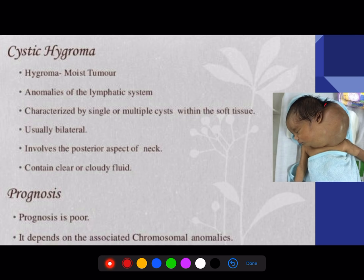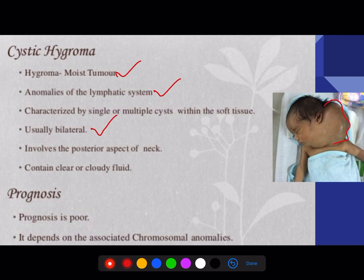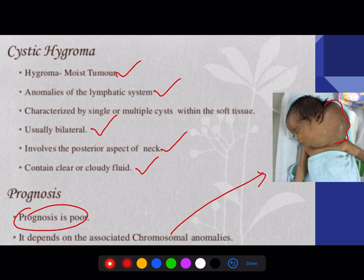Cystic hygroma is most commonly seen as a vigorous swelling at the head and neck region immediately after birth — this is called a moist tumor. It is due to abnormality of the lymphatic system, usually bilateral, involving the posterior aspect of the neck. Clear or cloudy fluid is present. Prognosis is very poor and it may be associated with chromosomal anomalies. Treatment: initially give a sclerosing agent to differentiate the edges, then plan surgery.